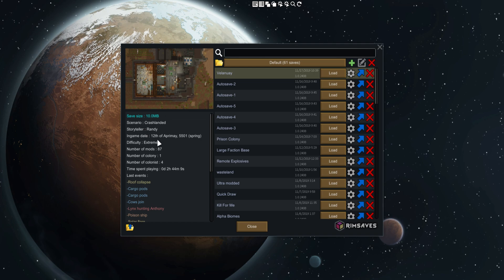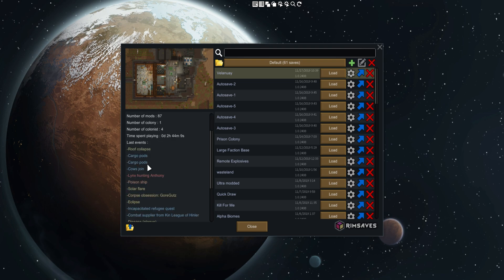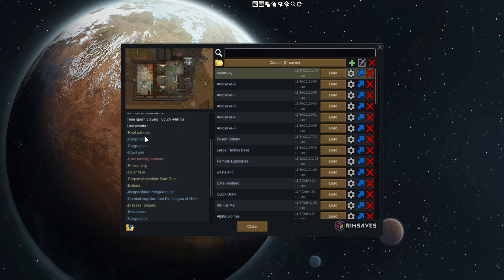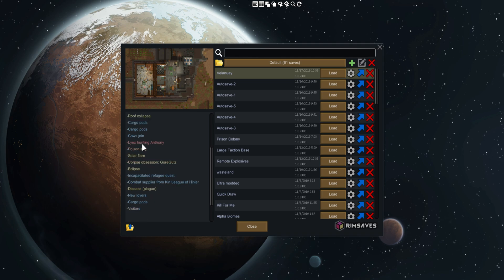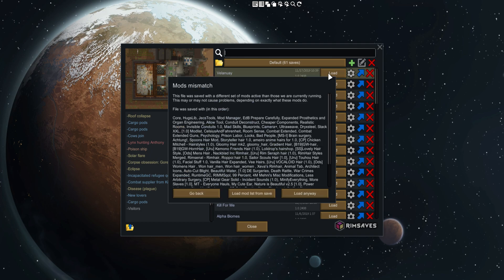You can see we're about a year in, tells you exactly how far you're in, the difficulty it's on, number of mods, number of colonies, number of colonists, time spent playing, and then the last couple of events. You can see roof collapse, cargo pods, cows joined, there's a poison chip I completely forgot about.